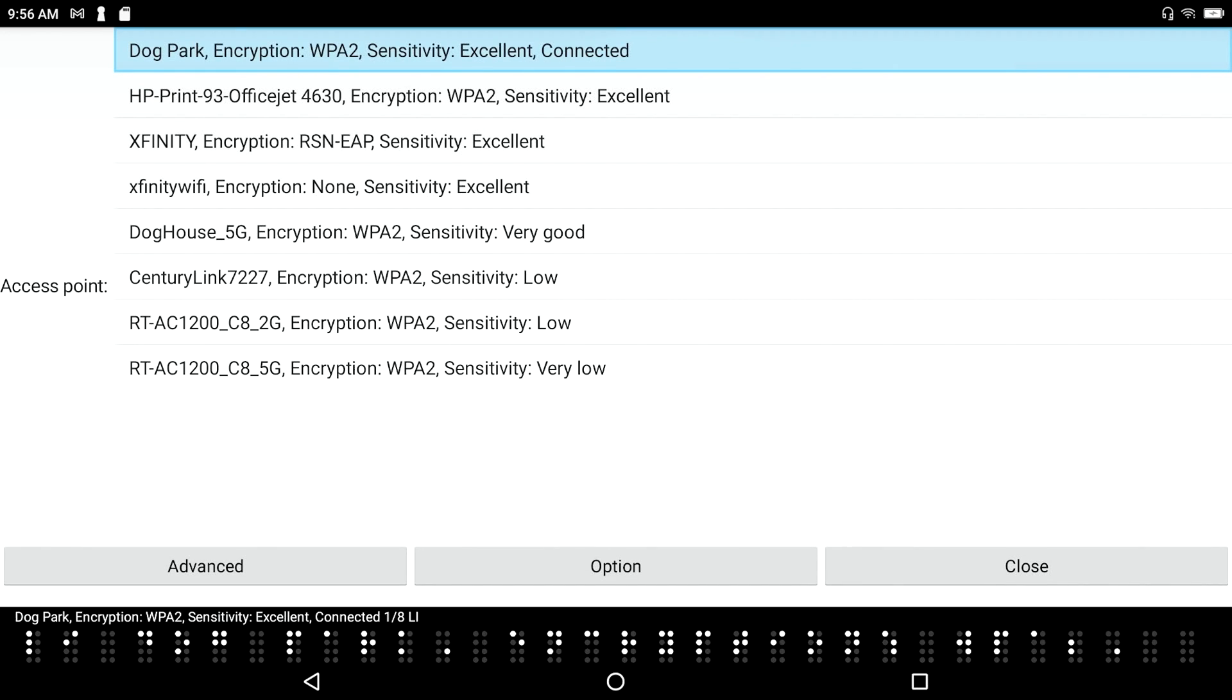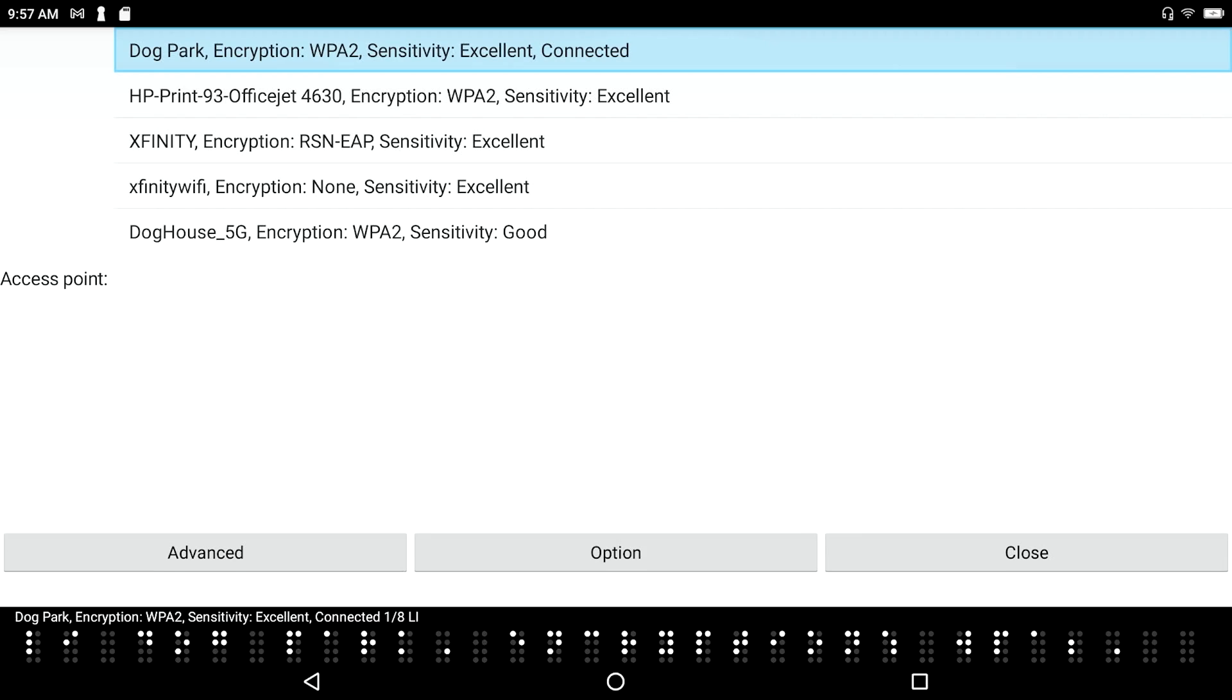Dog park. Encryption. WPA2. Sensitivity. Excellent. Connected 1-8 list item. And I see I've got a network at my home called Dog Park. I hear that my sensitivity is excellent and that I'm connected. I'm going to go ahead and tab through this dialog.